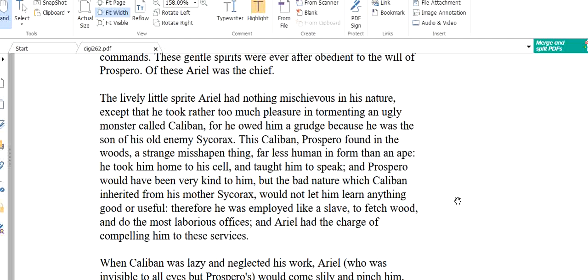Prospero would have been very kind to him, but the bad nature which Caliban inherited from his mother Sycorax would not let him learn anything good or useful. So Prospero tried to teach Caliban many things, but this Caliban has already learned many bad things from his mother. So Prospero couldn't teach him anything good. Caliban stayed bad. Therefore he was employed like a slave to fetch wood and do the most laborious offices. So Prospero employed this Caliban as a slave. Why did he do that? Because he was bad. He didn't learn anything good that was taught by Prospero. So he was charged with fetching the wood from the forest and do the most laborious offices. What is laborious offices? Laborious offices means hard work.